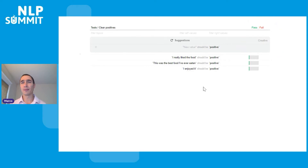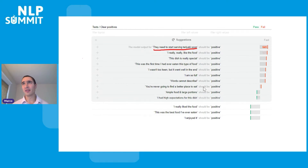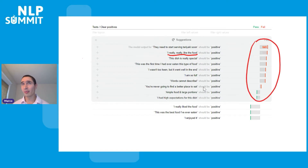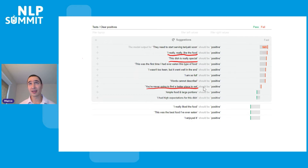Step two — getting suggestions from GPT-3 — just means clicking a button. We get a lot of suggestions. The first suggestion, 'they need to start serving periactivity,' is not very useful. The second one is good: 'I really like this food' or 'I really like the food' — that should be positive, and the model fails this test, as you can see from the red bar on the right. All the bars are sorted by score, so even if GPT-3 generates hundreds of tests, we're only looking at those most likely to fail. Then in the organizing step, we select a few good tests and add them to our current topic.